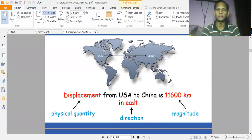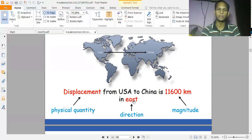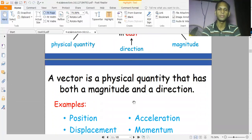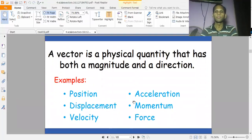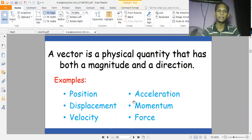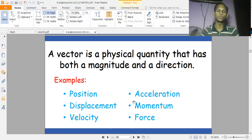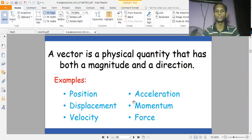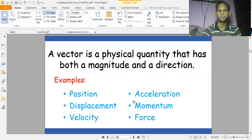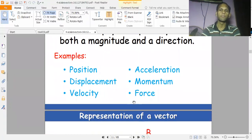A vector is a physical quantity that has both magnitude and direction. In the scalar quantity, there is magnitude but no direction. Examples of vector quantities include position, displacement, velocity, acceleration, momentum, and force.